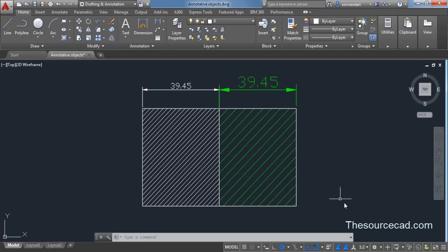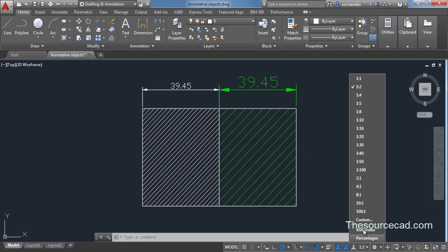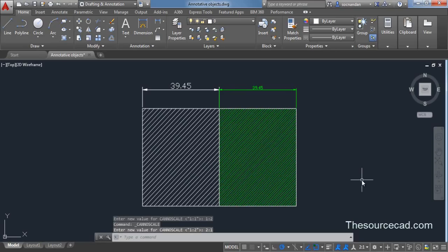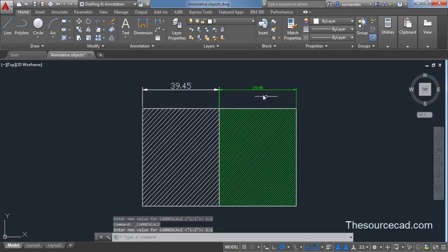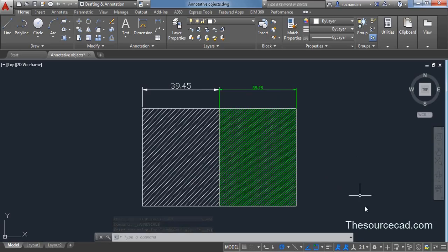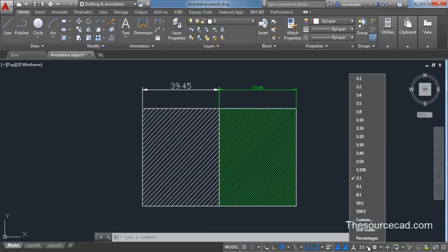Now let's go and apply 2 is to 1 scale as well. So here we have this 2 is to 1. And the size reduces. So now we have annotative object applied to three different scales.